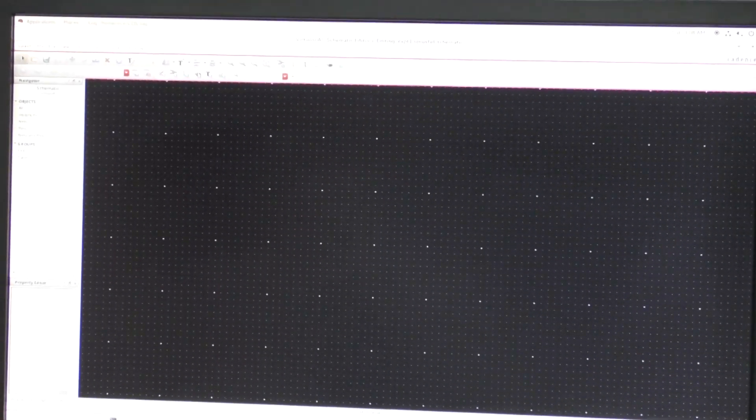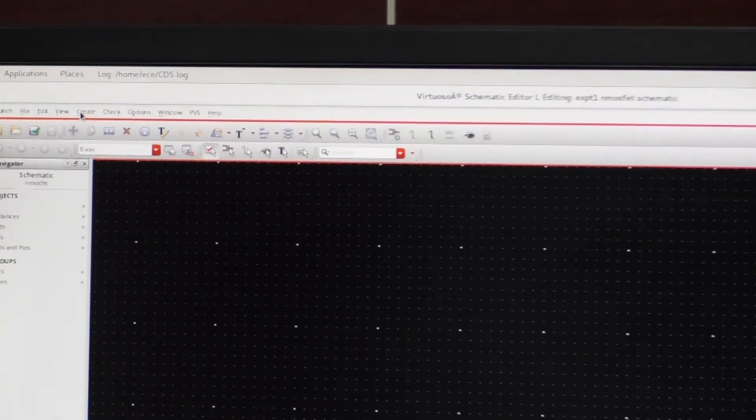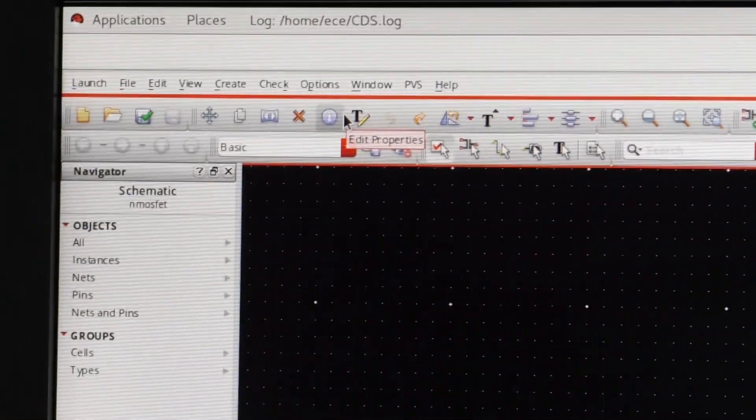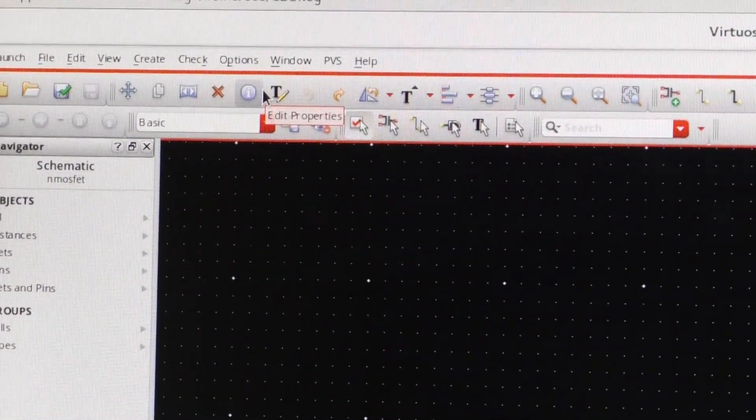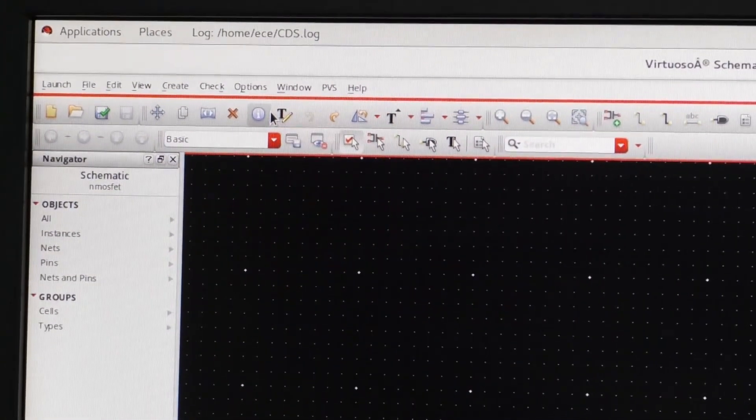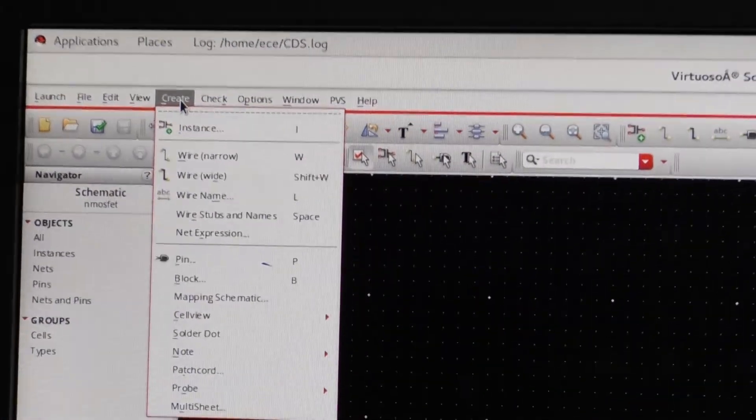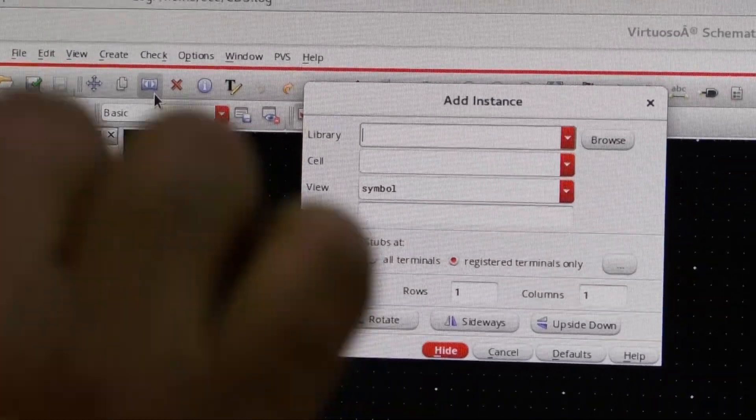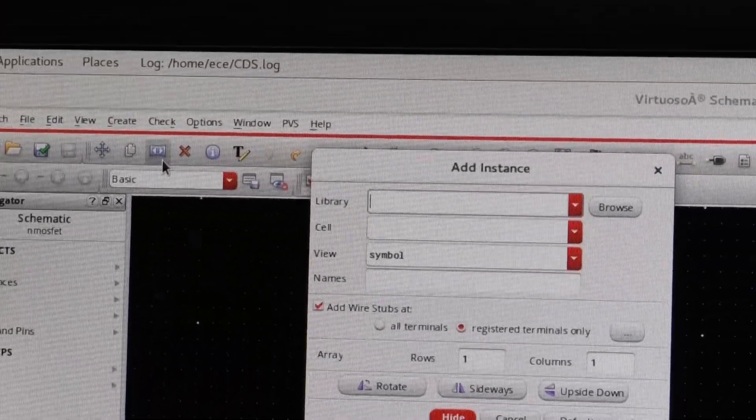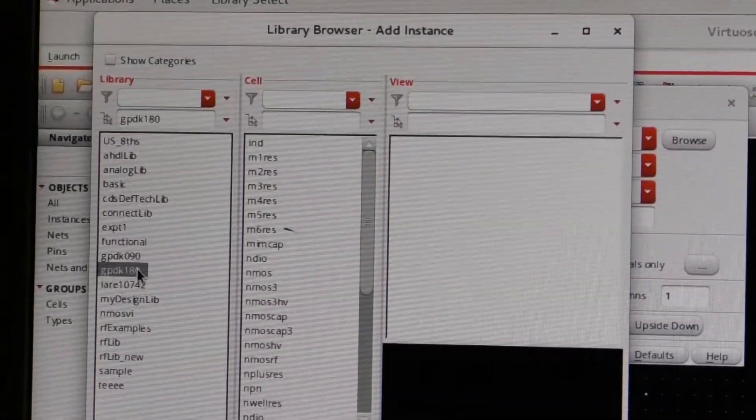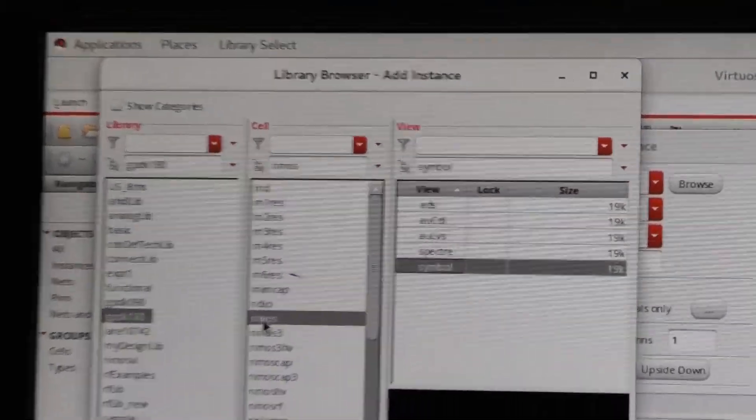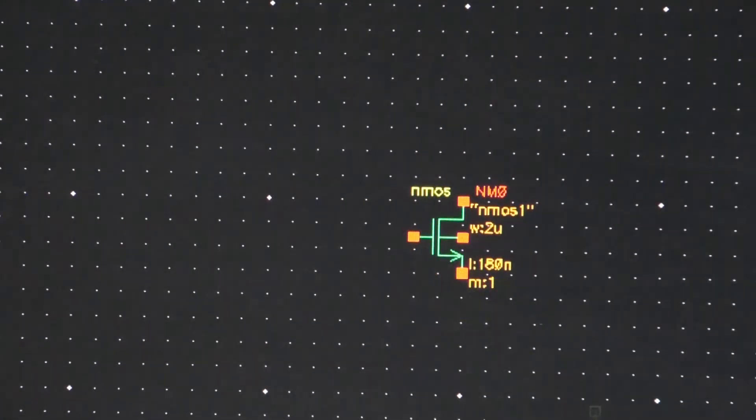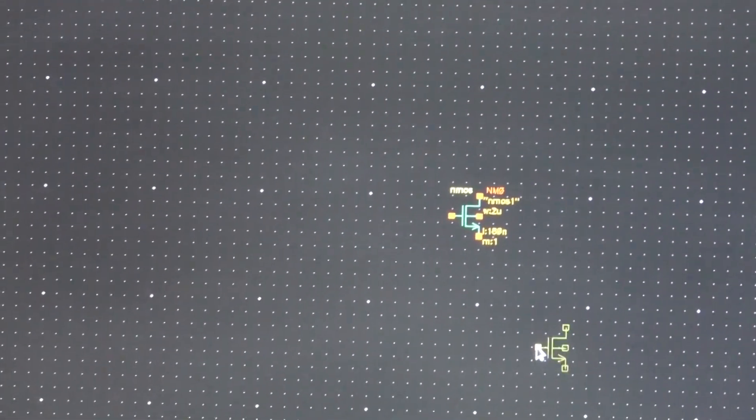So this window has the menu: Launch, File, Edit, View, Create, Check, Options, Window, PVS. And in this you have to create different instances of the MOSFET and the resistor and the voltage sources. So you click create, then you click instance. First you have to position the MOSFET. Now we are going to do the NMOSFET characteristics. So browse, then you select the library GPDK180, then you select NMOS. You see here now NMOSFET has come here, and that is in the 180 nanometers technology.